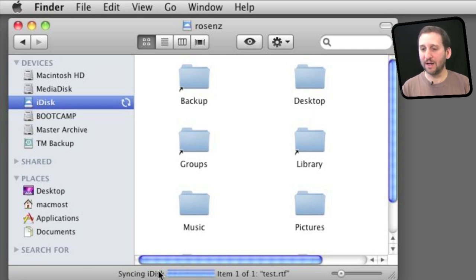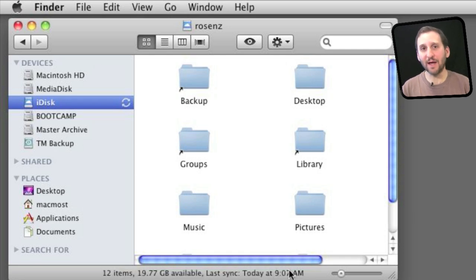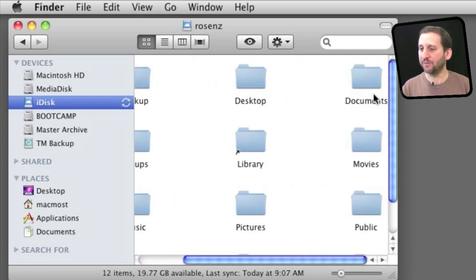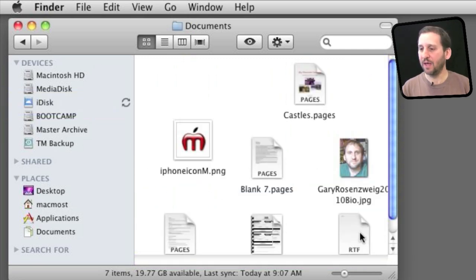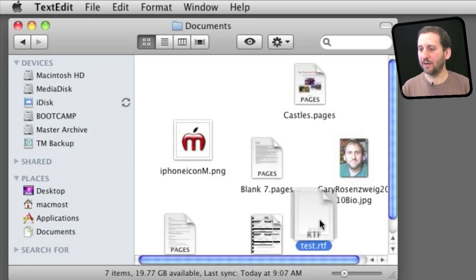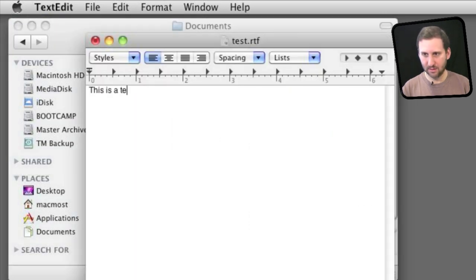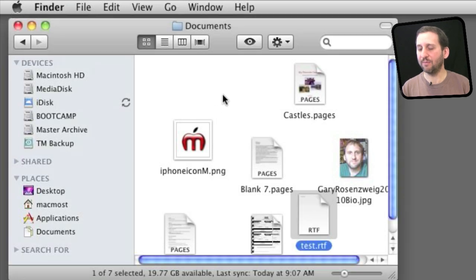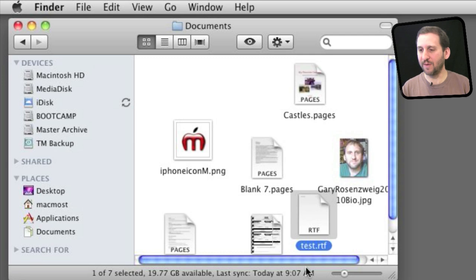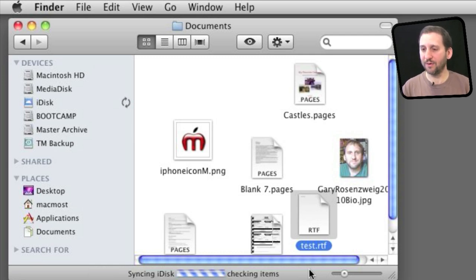When it is done syncing, or any time in between, it will actually show you the time of the last sync, so you can get an idea whether it is able to connect to the server and keep things up to date. If I go and change a file — let's go into Documents here and change this file — I save it. You can see that before too long iDisk will go and sync that file back to the server to make sure the server copy is up to date. There it goes.